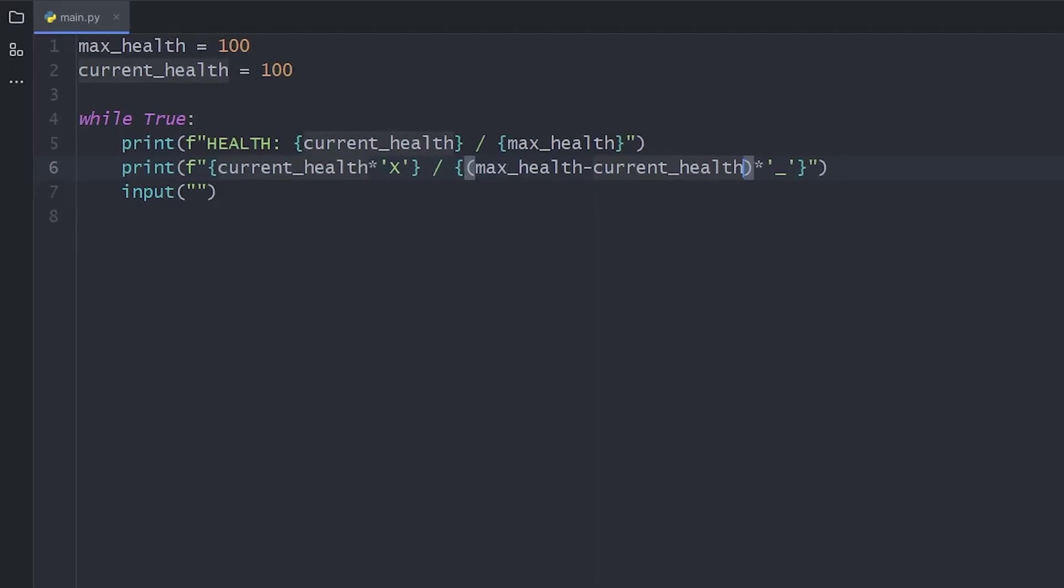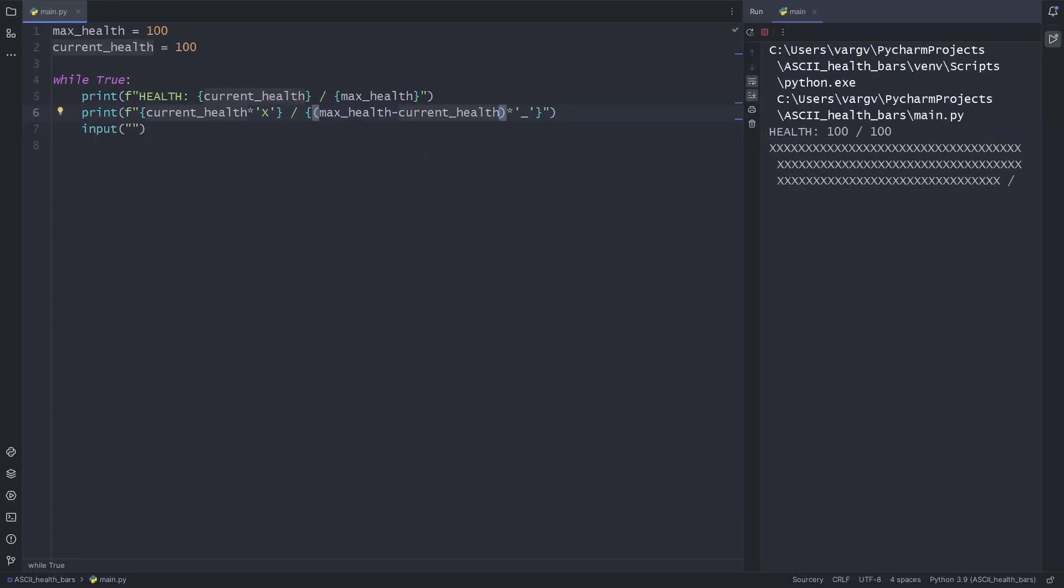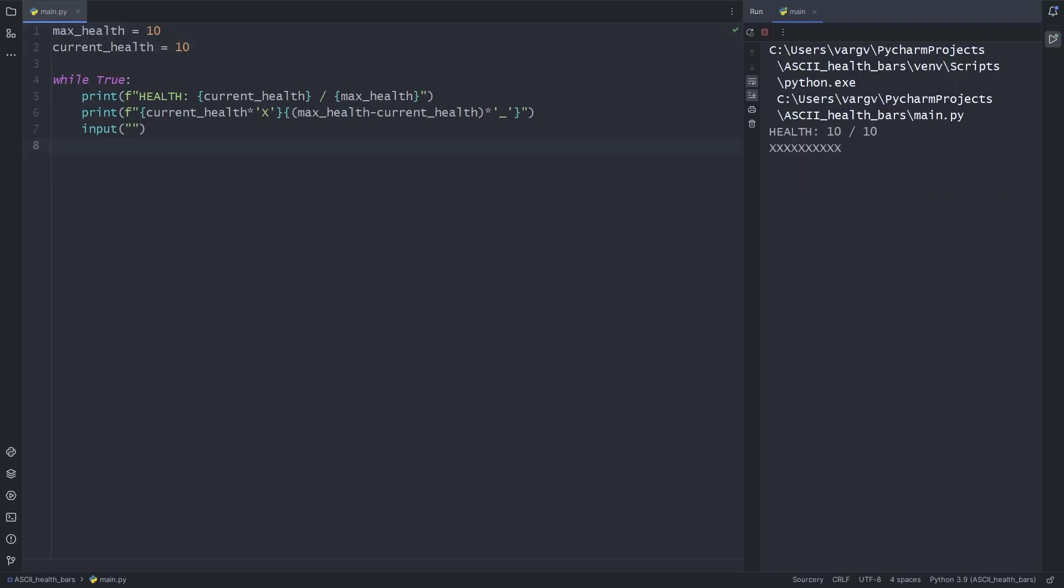So for 100 HP, we get 100x characters. If we lower the current health, we start to see some health bar kind of stuff.